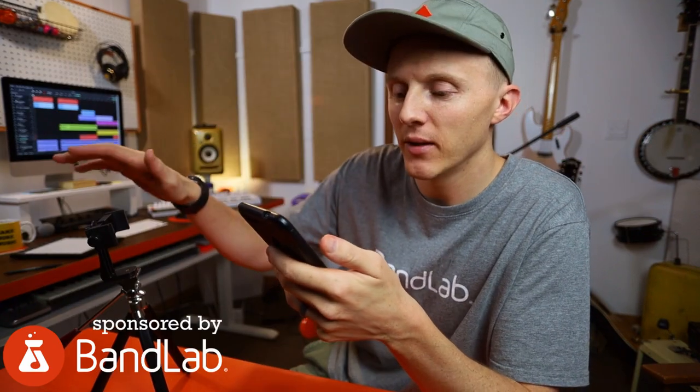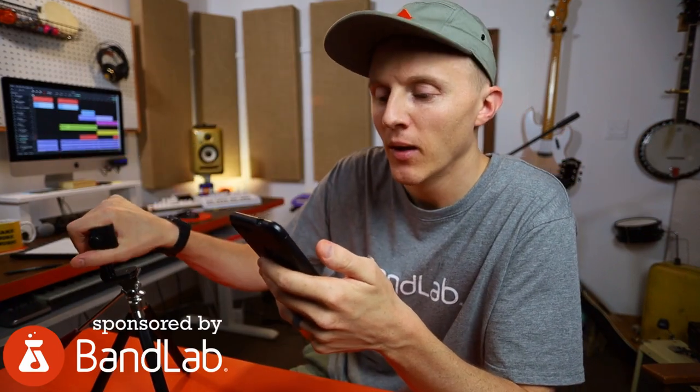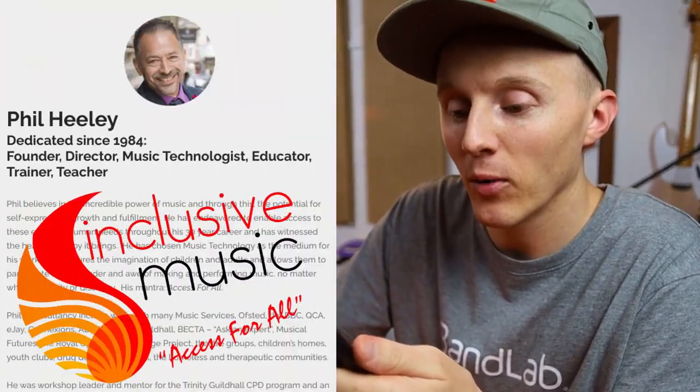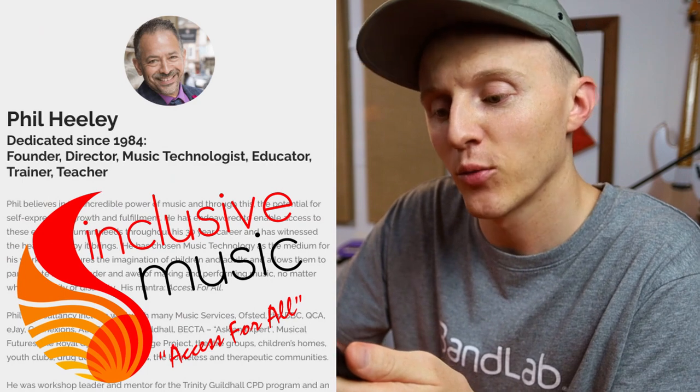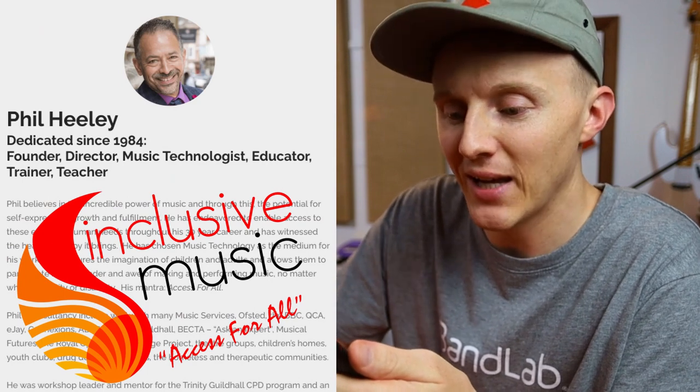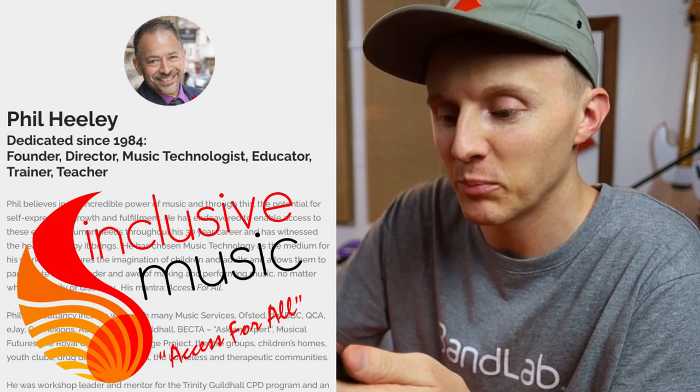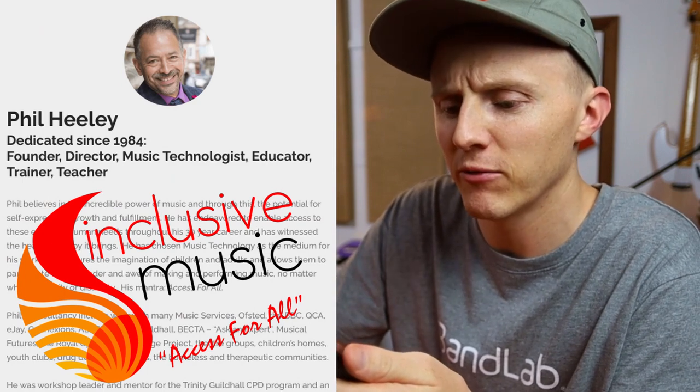Hey, for the first time or once again, I'm glad that you're here. Check this out. We believe in the incredible power of music, and through this, the potential for self-expression, growth, and fulfillment.